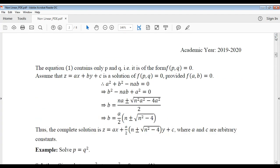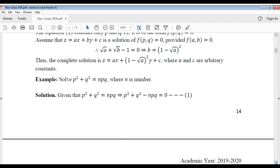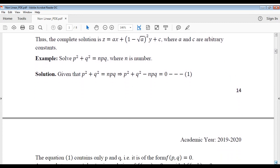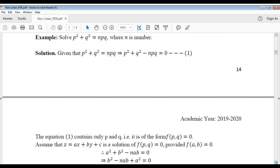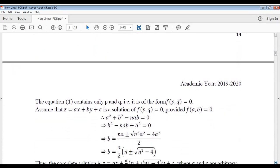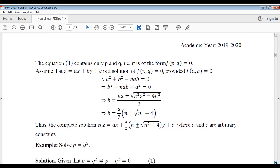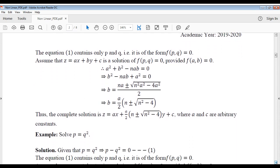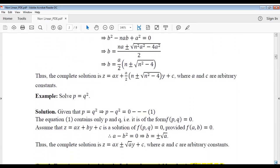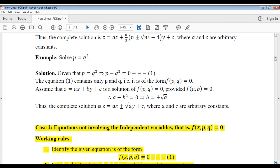Dear student, today I am going to discuss the nonlinear partial differential equation case 2. In this case, only z, p, and q are involved in the given differential equation.